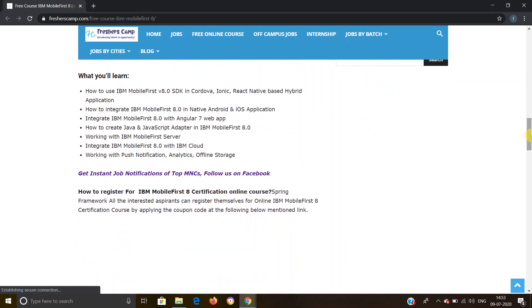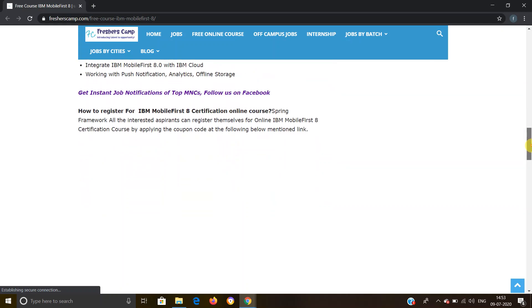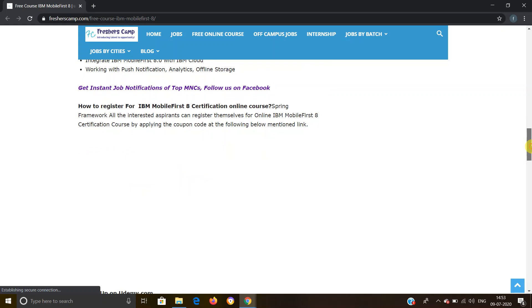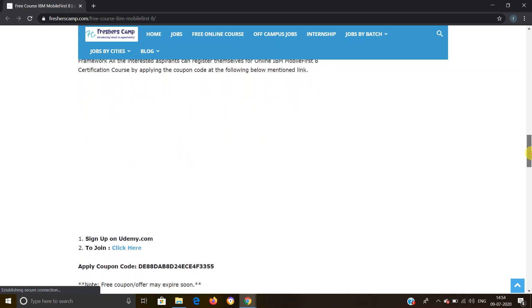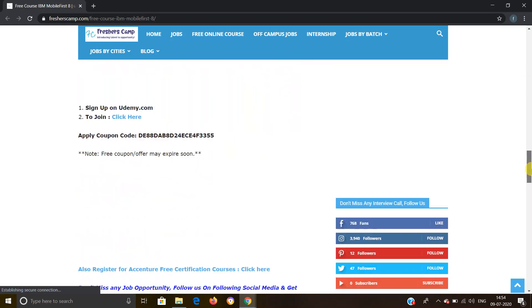What will you learn during the course? How to use IBM MobileFirst version 8.0 SDK, how to integrate IBM MobileFirst 8.0 with Angular 7 web app, how to create Java and JavaScript adapters, working with IBM MobileFirst Server, integrate IBM MobileFirst 8.0, working with push notifications, analytics, and offline storage.